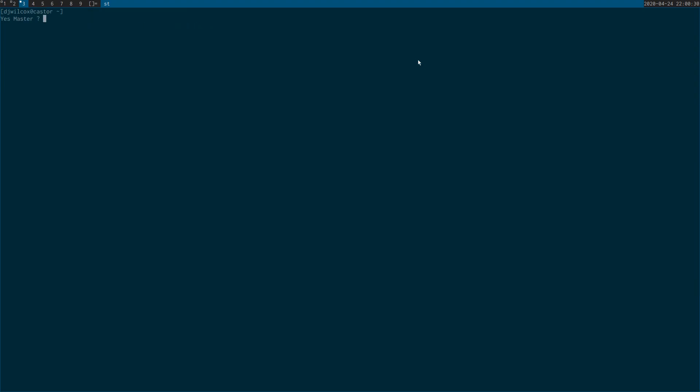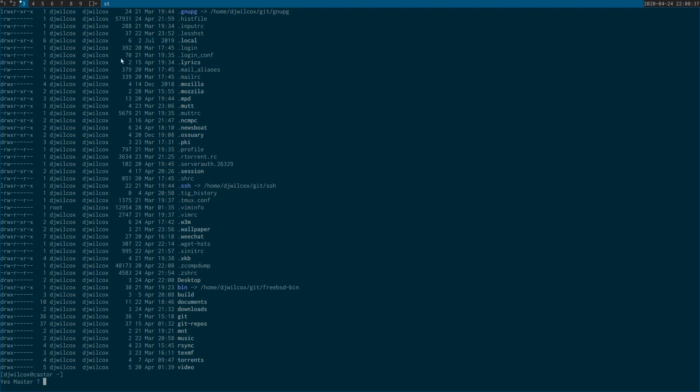Hi, today I'm going to show you the best way to manage your dotfiles on Linux and Unix. If I list the files in my home folder, you'll see I've got lots of files that start with a period. These are dotfiles that are basically configuration files for certain services and programs that you've got installed on your computer.